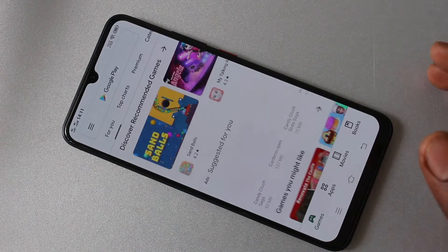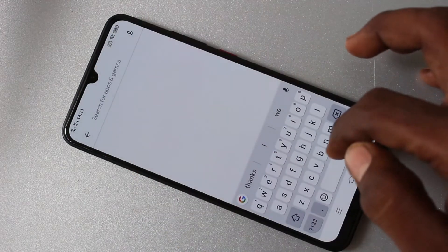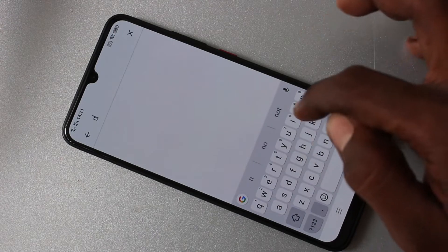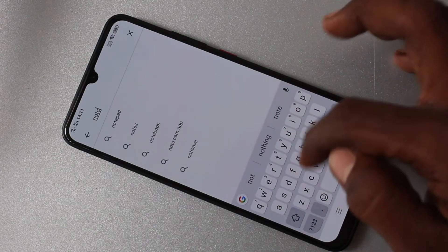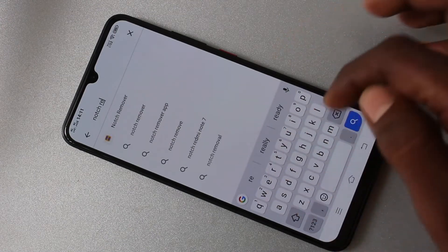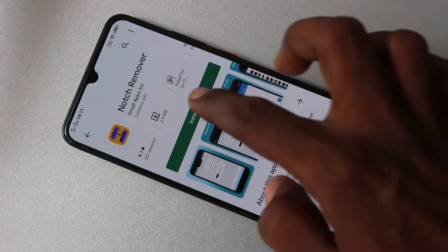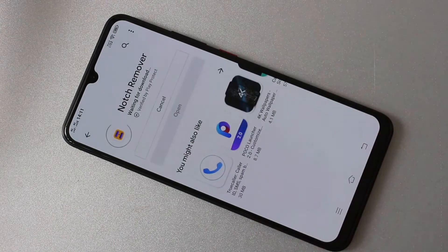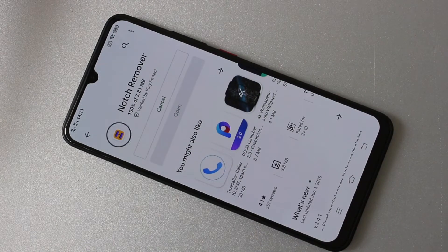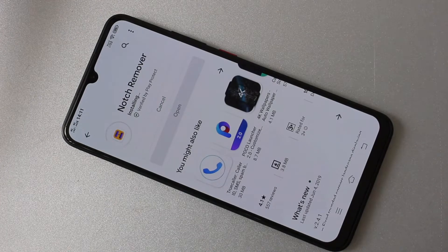Just go to Google Play Store and search with the term notch remover. And click on install this app. Wait a few seconds for downloading and installing.